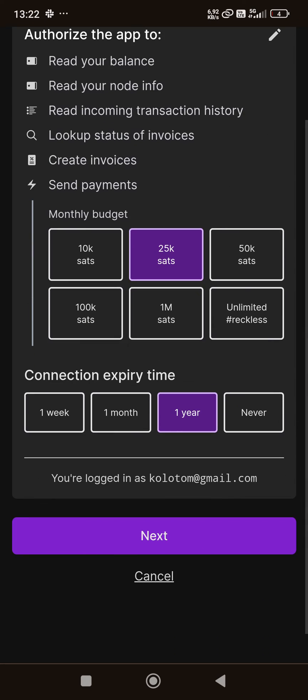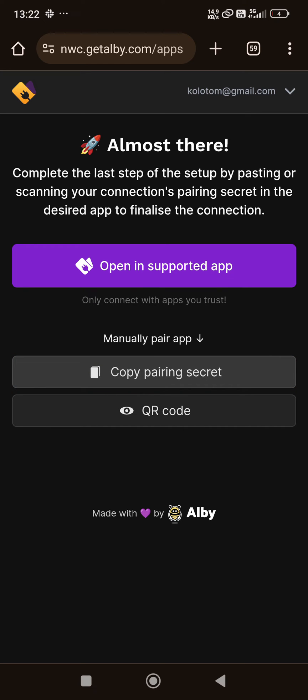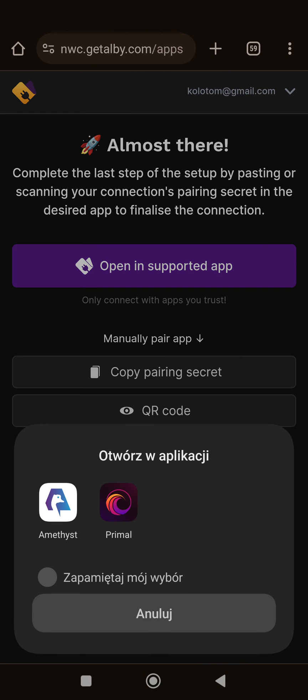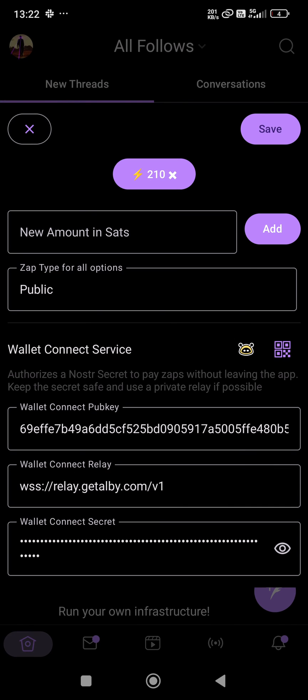...a year. I click Next, and then I can either show the QR code or copy the NWC connection string that can be used in many apps that support Nostr Wallet Connect. Or I can open it directly within Amethyst, and...